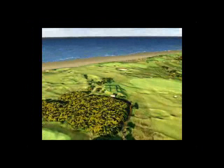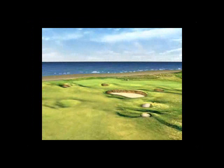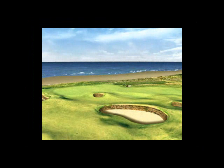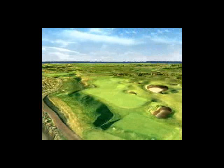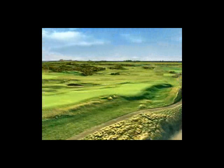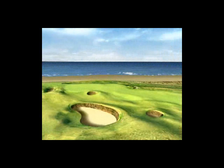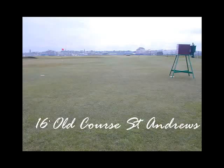The 11th hole: the direction of the tee shot at this celebrated par 3 will depend upon the pin position and the wind. It is vital to avoid Hill Bunker on the left and Strath Bunker in front, both of which are fearsome. The green slopes severely from back to front, so it will usually hold a well-struck shot. Putting on this green is truly demanding.